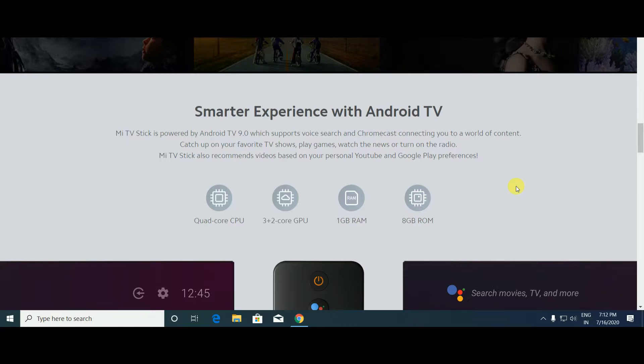This TV stick internally has a quad-core CPU processor, quad-core GPU, 1GB RAM and 8GB ROM.